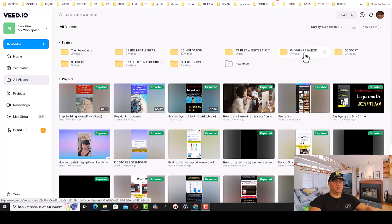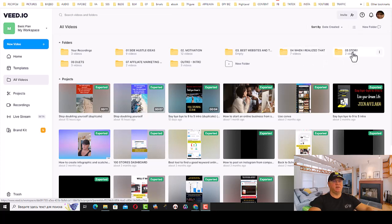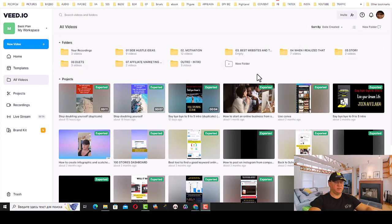This is for POV or when I realized something, how much I made money, this is for stories, affiliate marketing, and outros/intros. I will show you how we can schedule the whole week of content for YouTube Shorts.